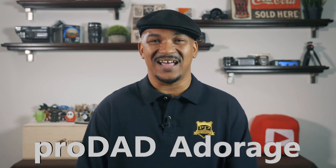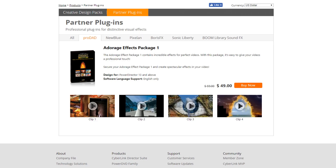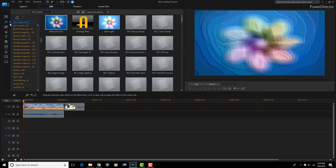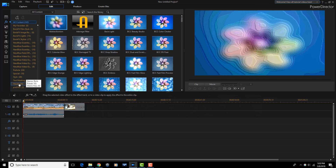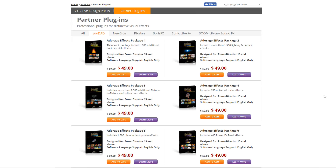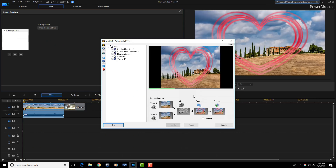Now that I got all that out of the way, let's jump into the Power Director top five plugins. Coming in at number five, we have ProDad Adorage. Adorage is a plugin that contains a huge collection of transitions and filters. When you select this plugin through the FX room you'll have access to filters; when you select it through the transition room you'll have access to transitions. You can start off with any Adorage effects package that you want and add more as your needs continue to grow.